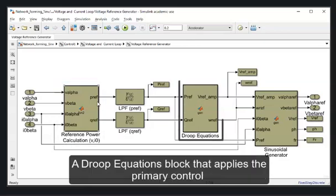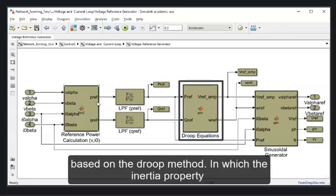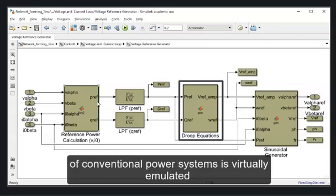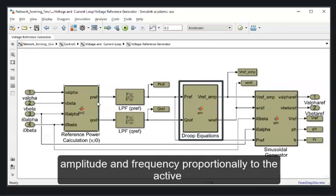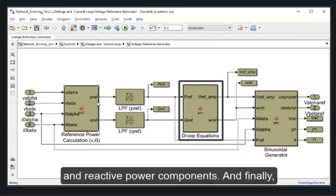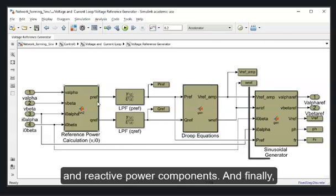A droop equations block that applies the primary control based on the droop method, in which the inertial property of conventional power systems is virtually emulated in the network forming converter, by regulating the voltage amplitude and frequency proportionally to the active and reactive power components.